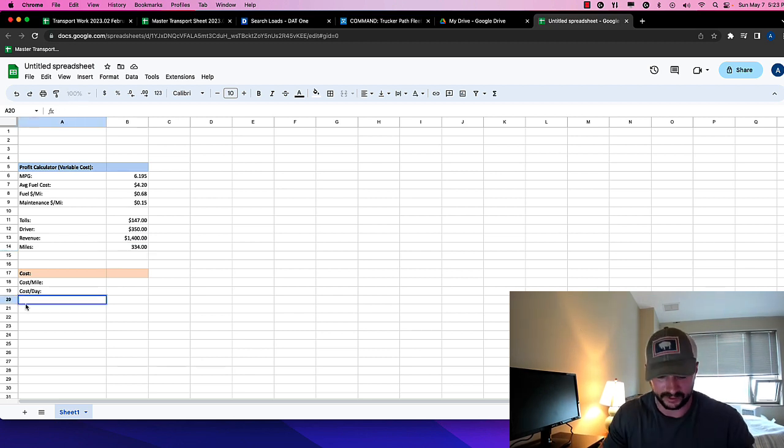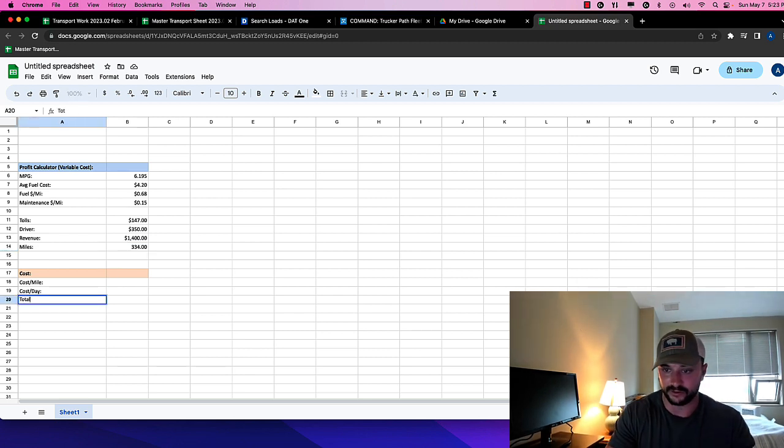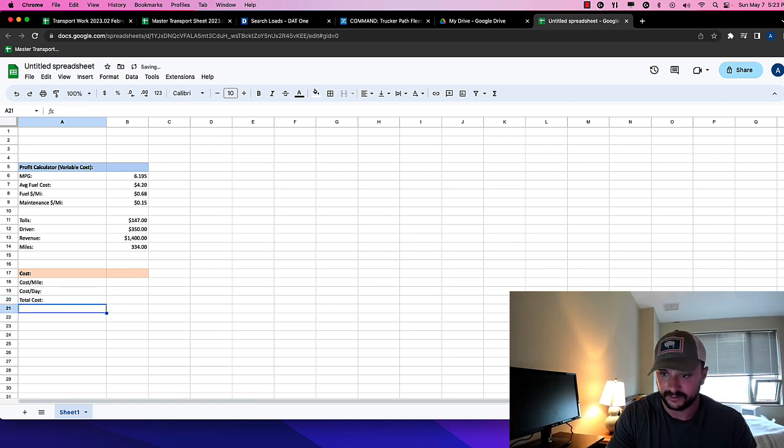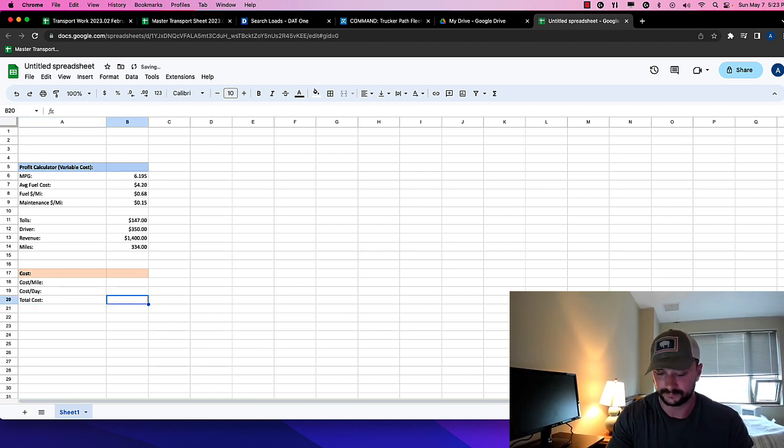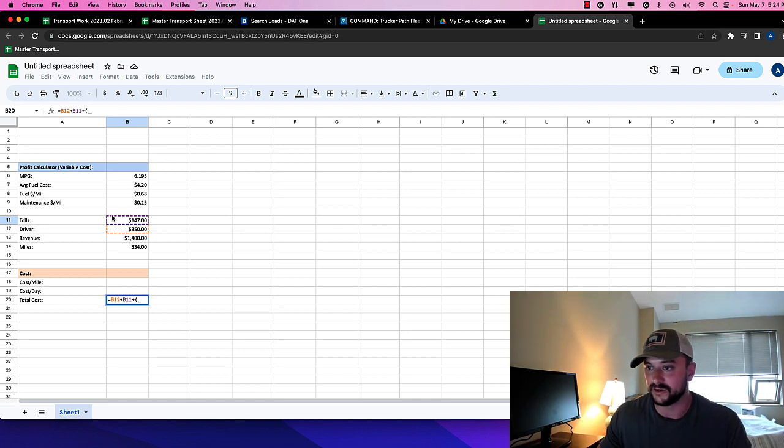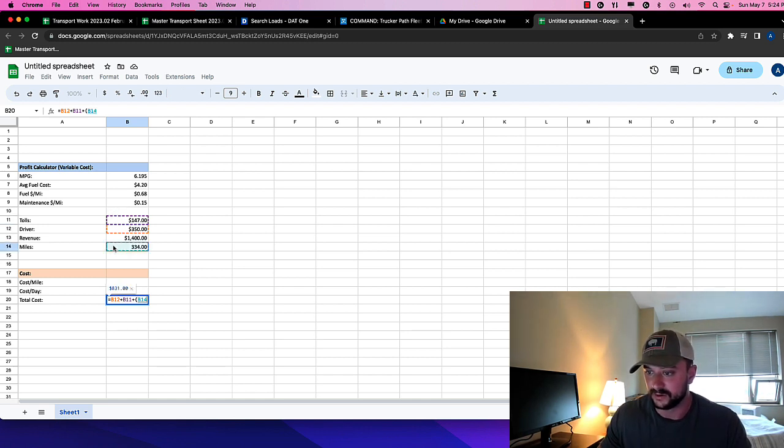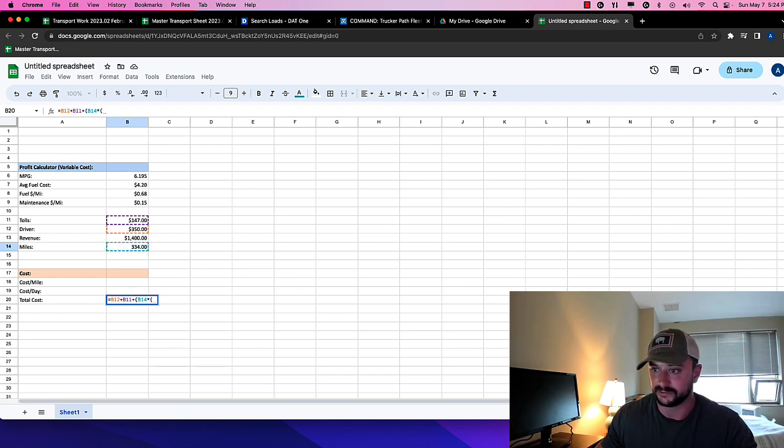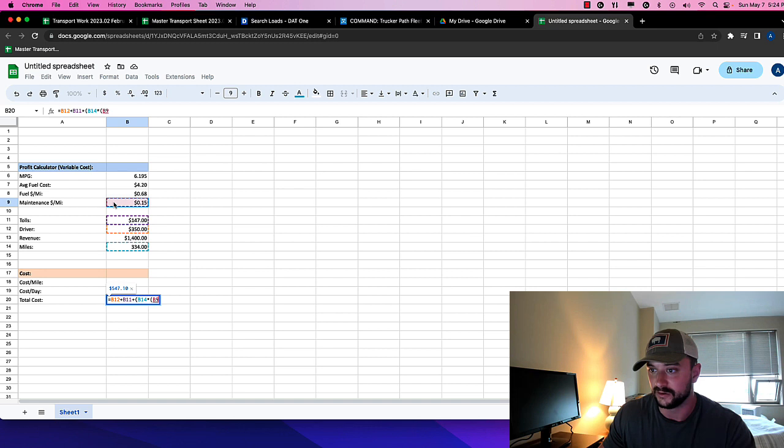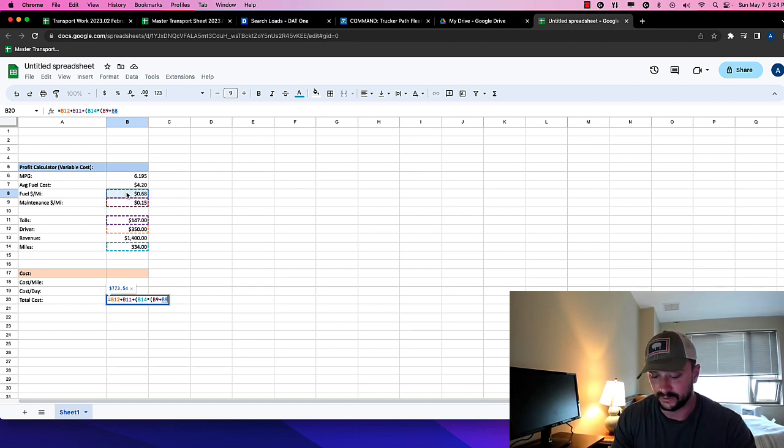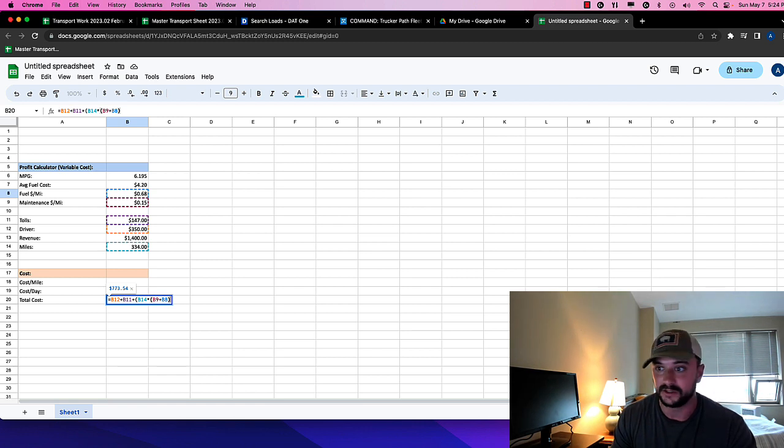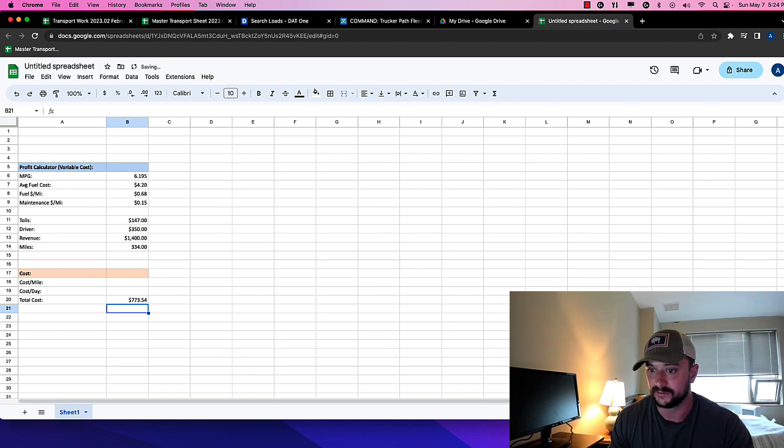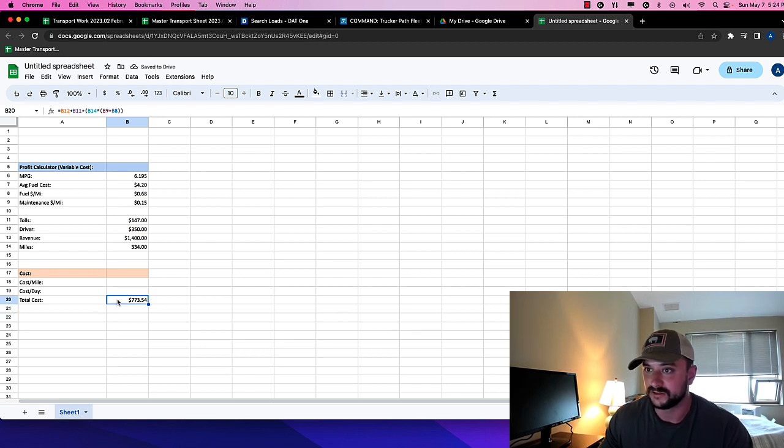Let's just put in like a total cost here. So our driver cost plus our toll cost plus, you know, total mileage. We'll say total mileage multiplied by the total of maintenance plus fuel.